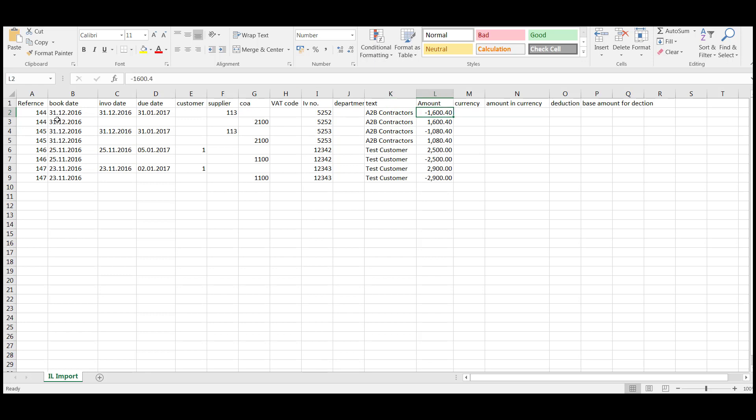The next row, we're going to put the supplier invoice to the control account because you've already accounted for the invoice when you processed it on your old system. So you're just looking to have it outstanding on the age debtor or the age creditor report, so you've got something to post to when you pay it or when you're being paid, in the case of a customer invoice, when you process this in your new financial year.